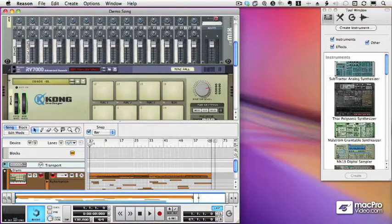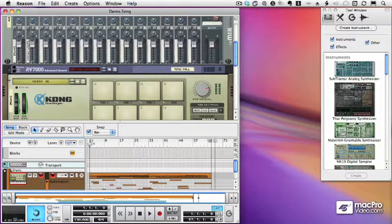So at this point we've done our initial setup of Reason. We have a demo sequence loaded. This is usually what Reason does by default. I'll show you how to change that in a moment. And now we want to make sure that everything is working.